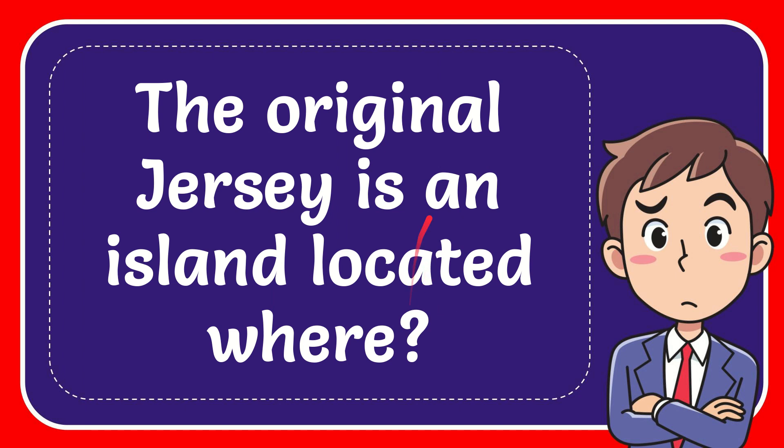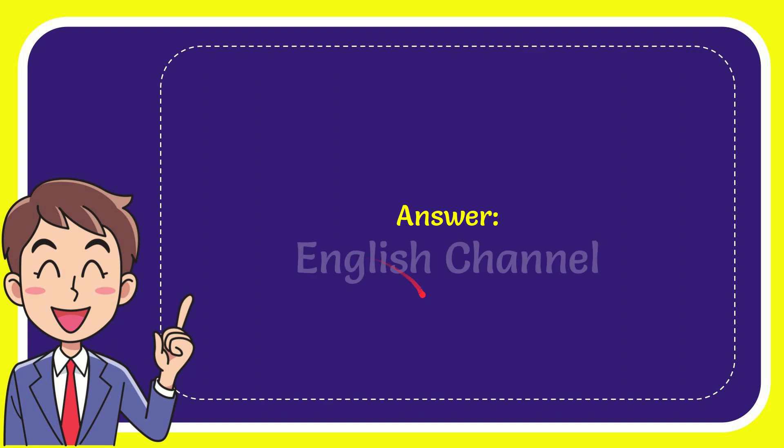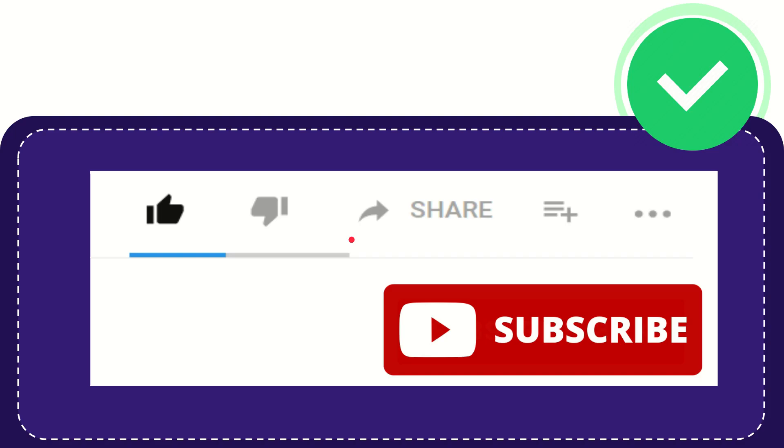In this video I'm going to give you the answer for this question. The question is: the original Jersey is an island located where? The answer for this question is English Channel. The answer is English Channel.